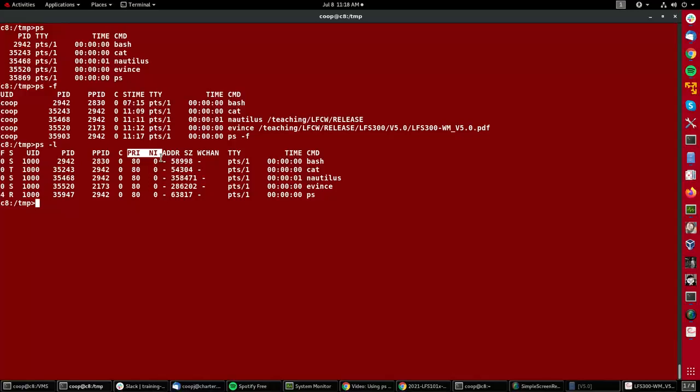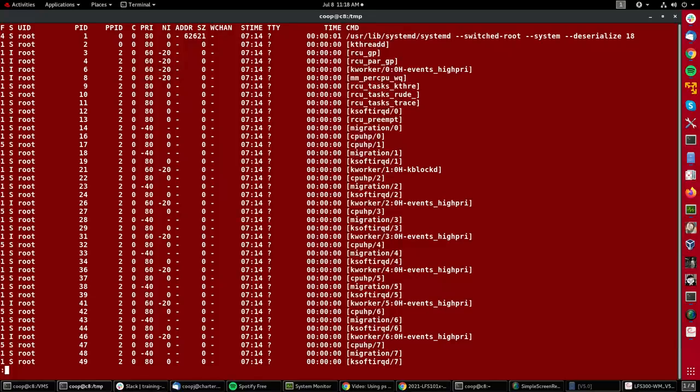Now I can do more than this if I want to give additional arguments. So I do ps -elf. This will tell me about all processes on the system. Let me pipe it into less so it doesn't go too quickly.